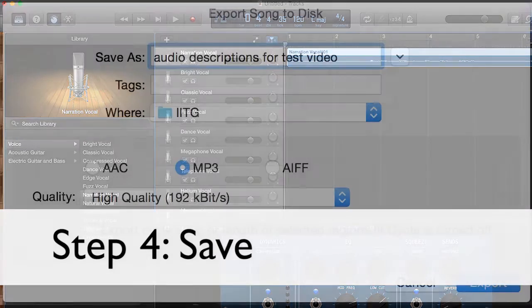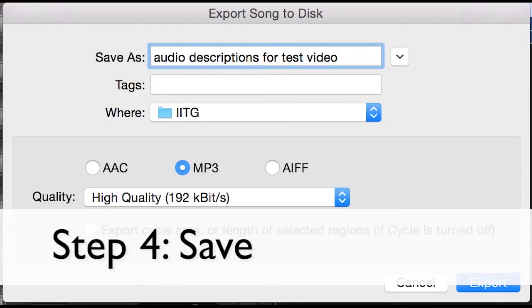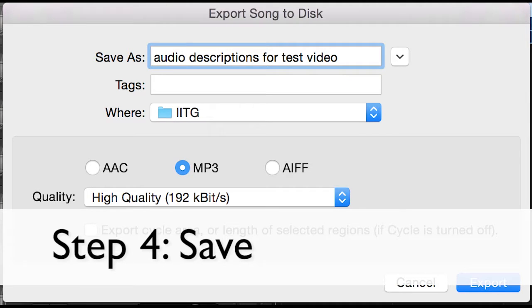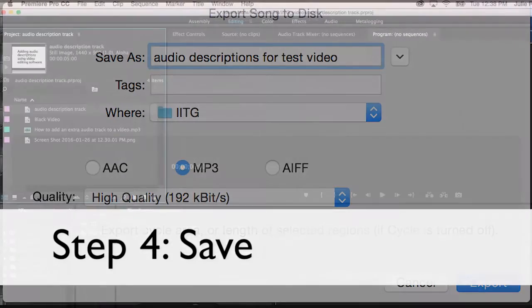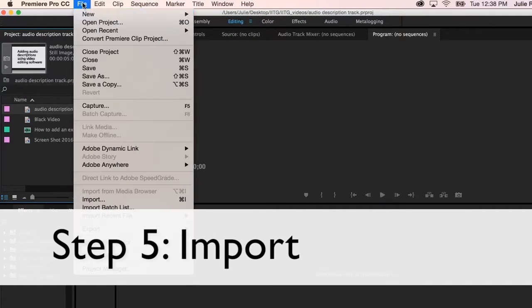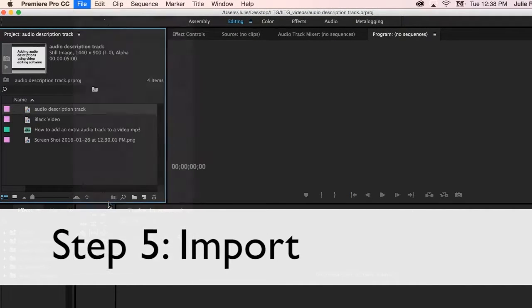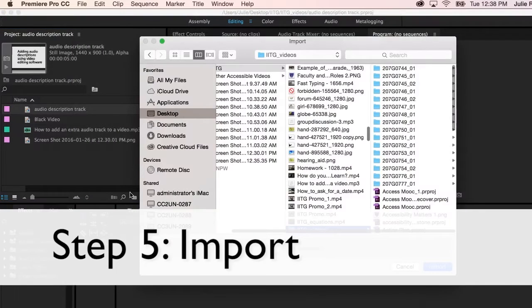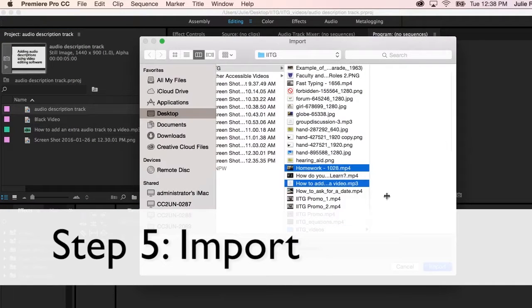4. When finished recording, save as an audio file, such as an MP3. 5. Import both the video and the audio file into whatever video editing software you are using.